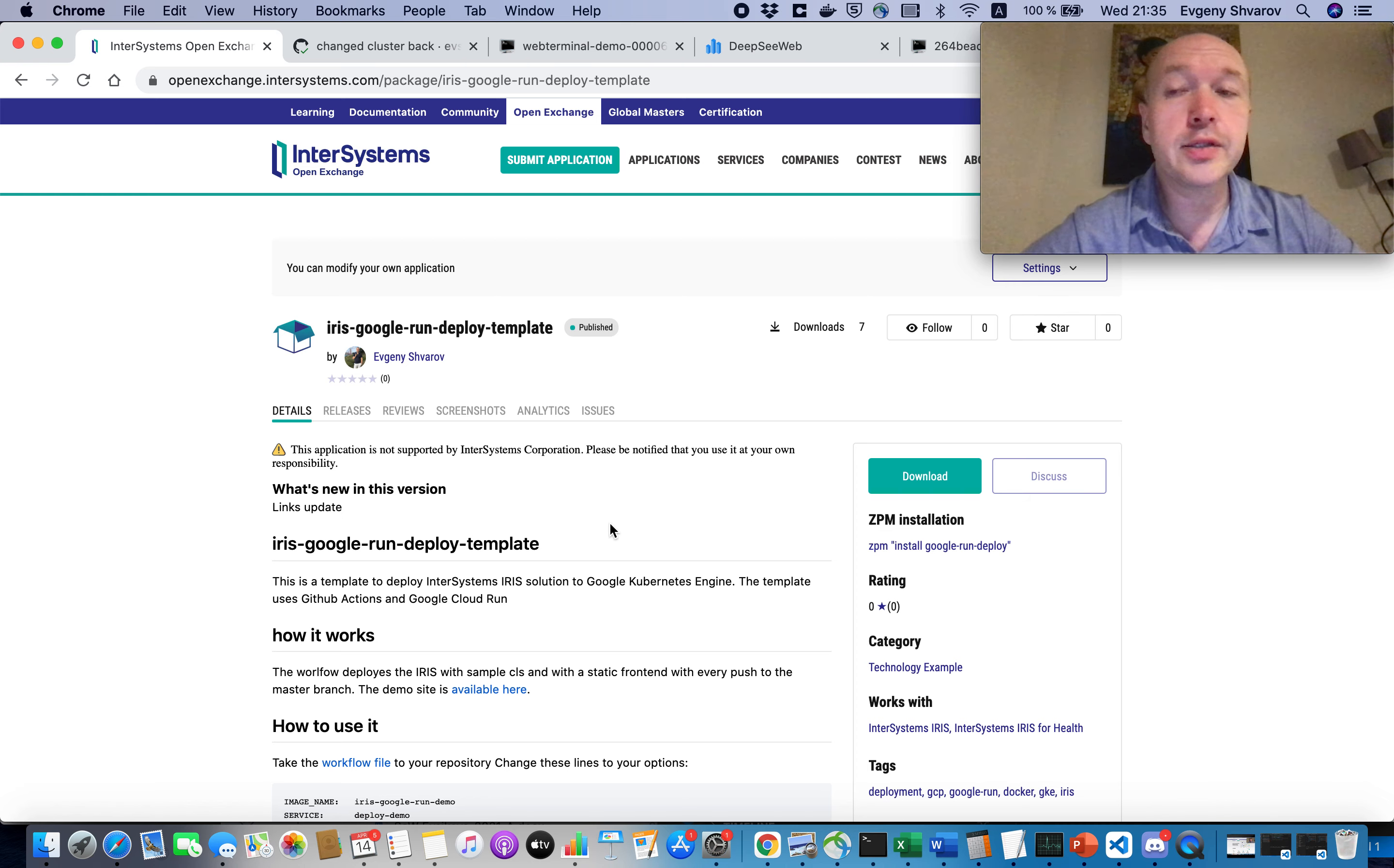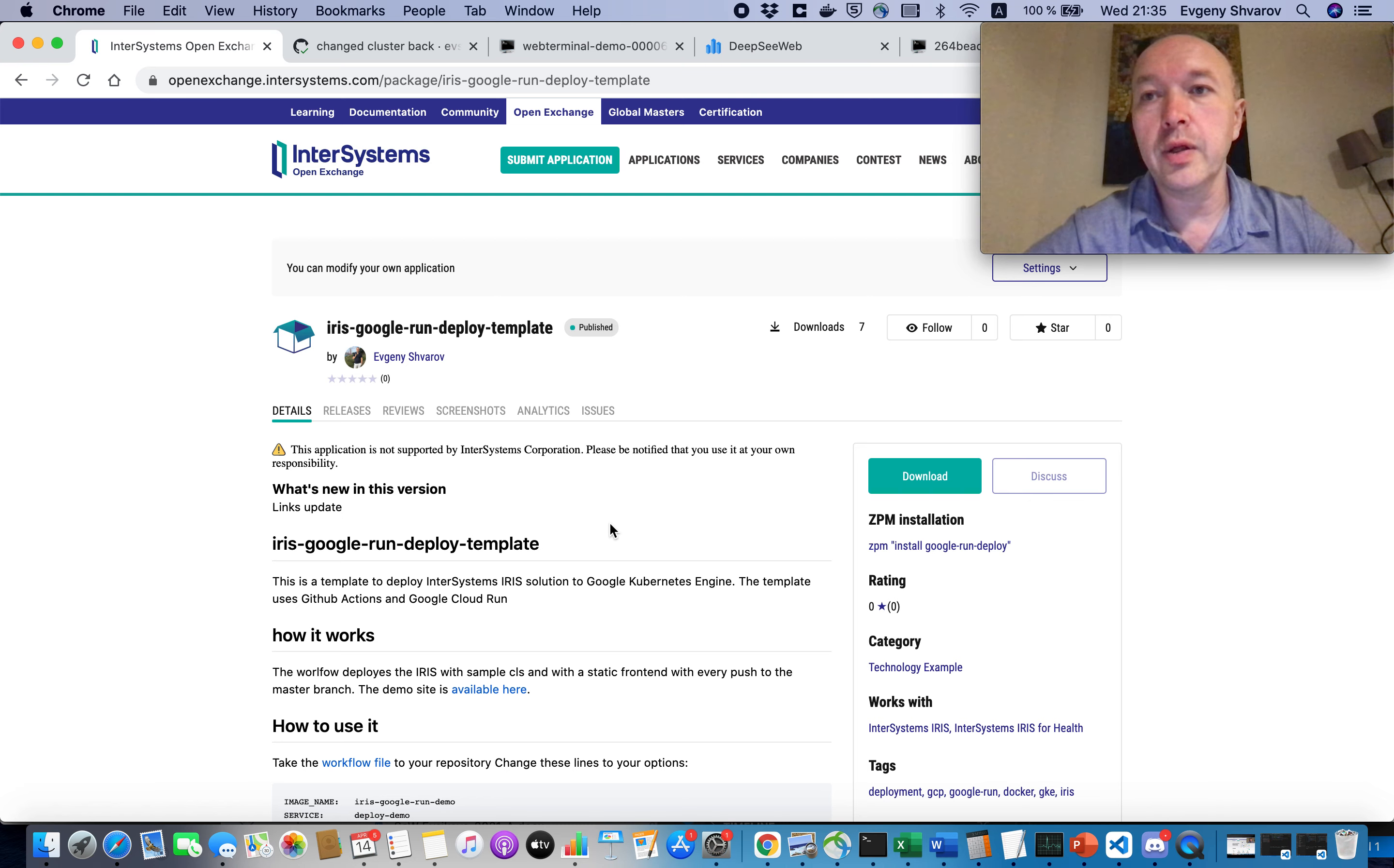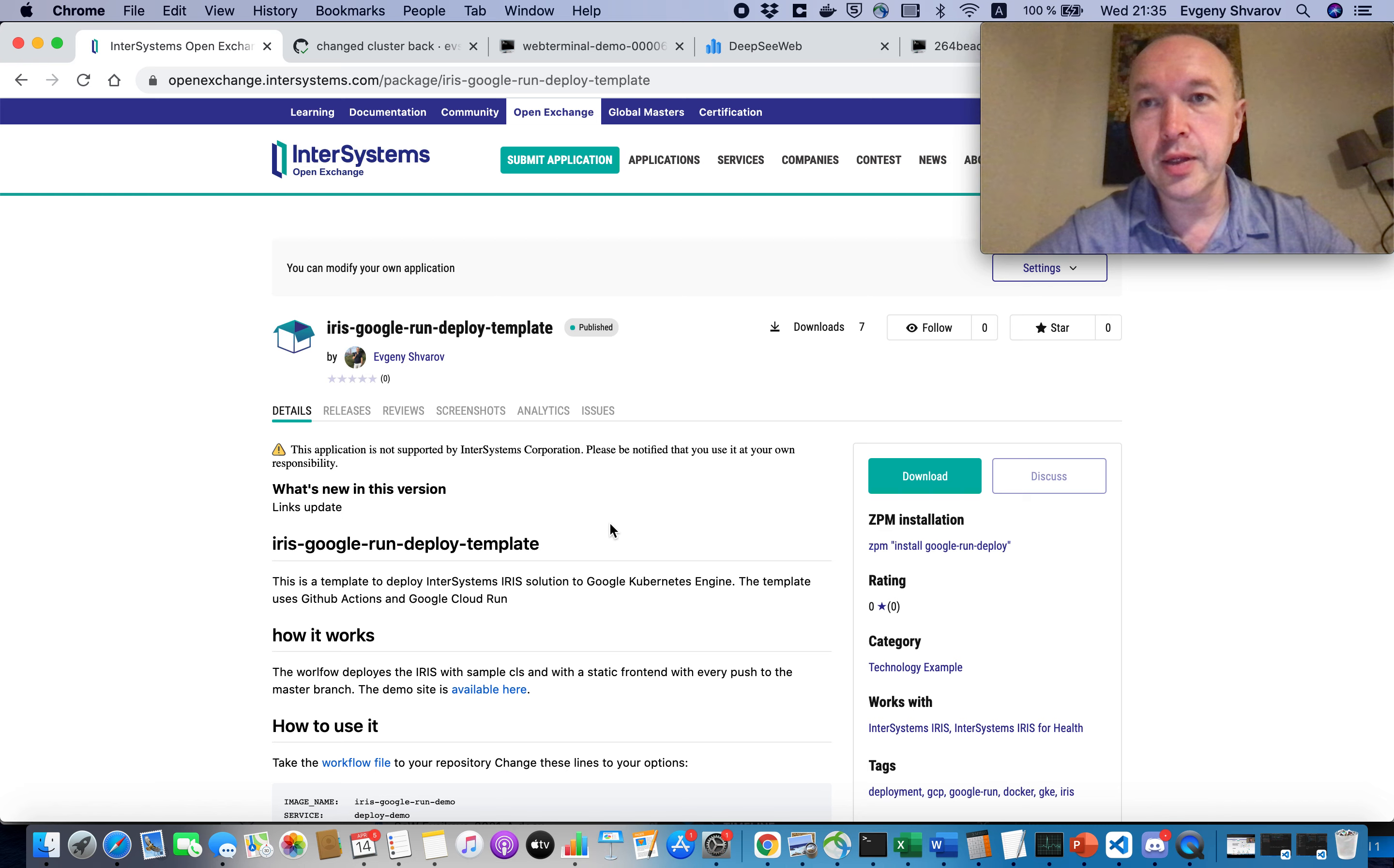There is some issue, though, here that the way how it works, if you examine the Google Run technology, it is a deployment that is not stateful. So, that means when you stop this Docker container running, it will delete everything. So, all the data you will insert during while the server works.